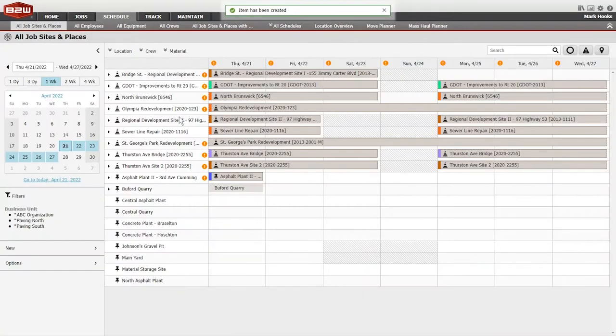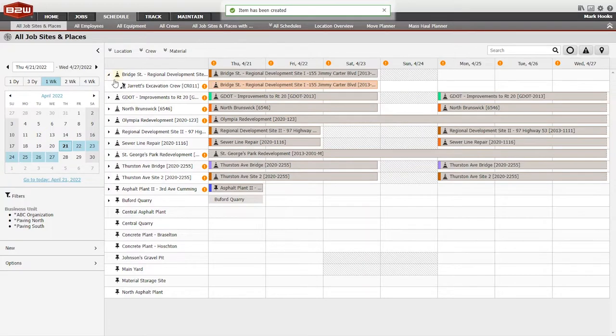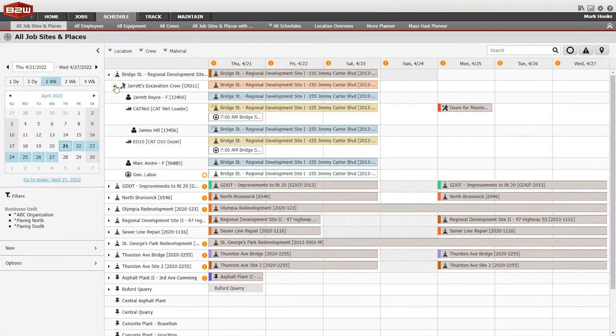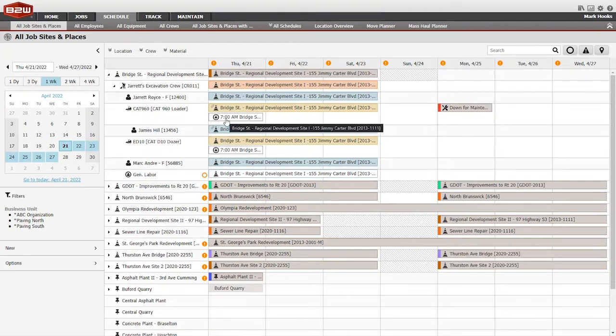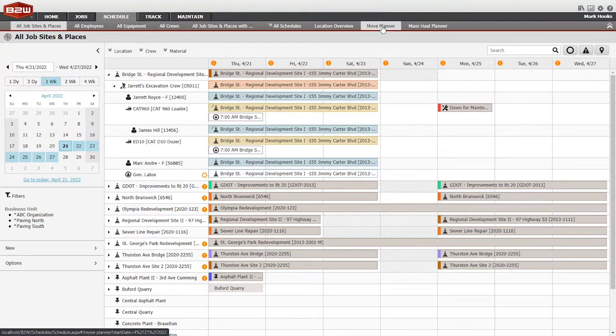For crew assignments, search for a specific crew or see which crews are available. Add notes about the assignment or adjust the start time or the duration.